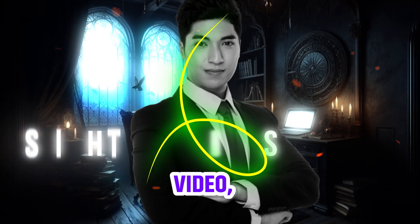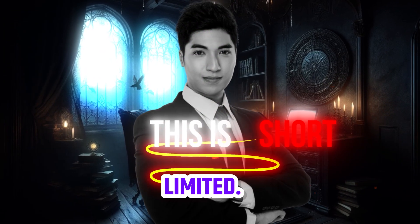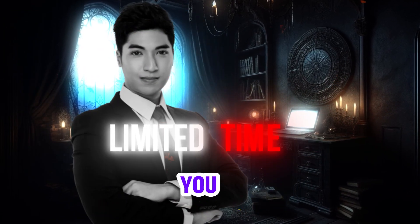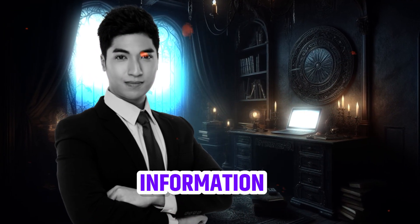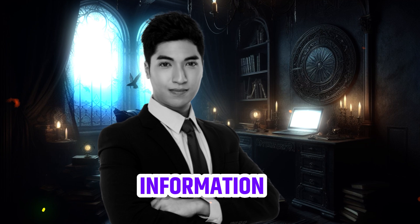One, since this is the short video, time is limited. So you need to provide information quickly.